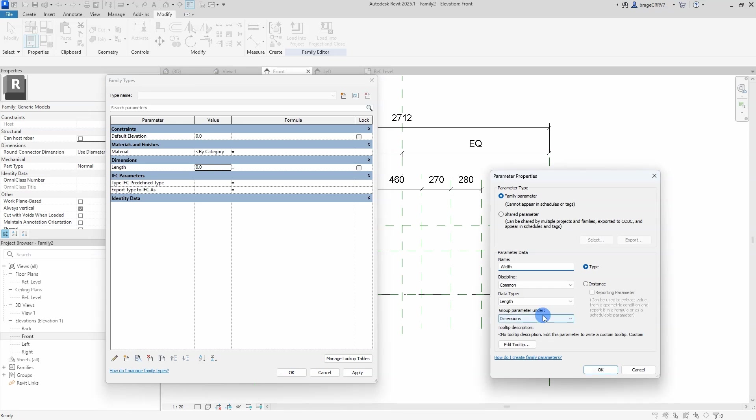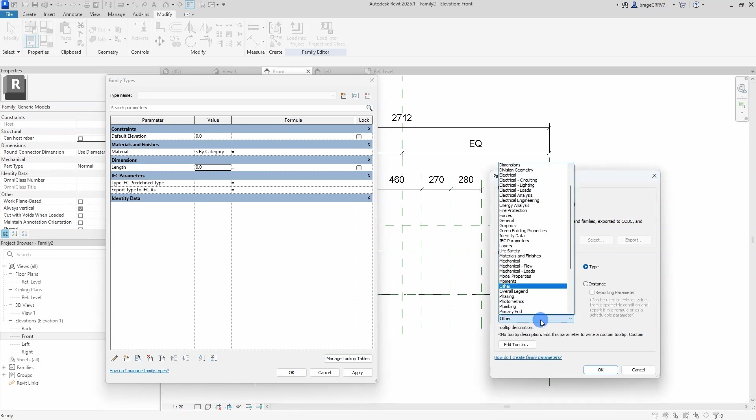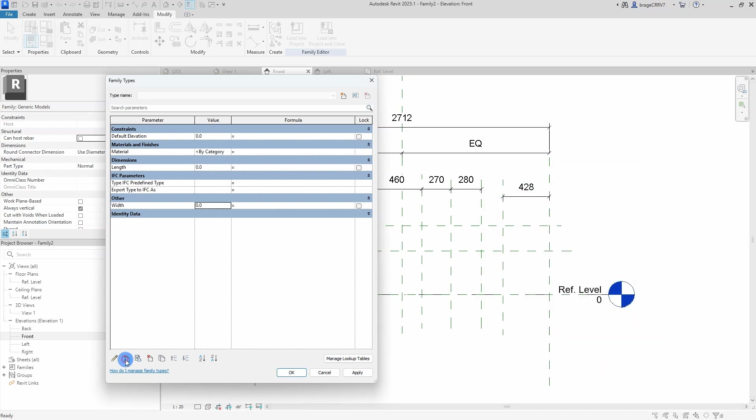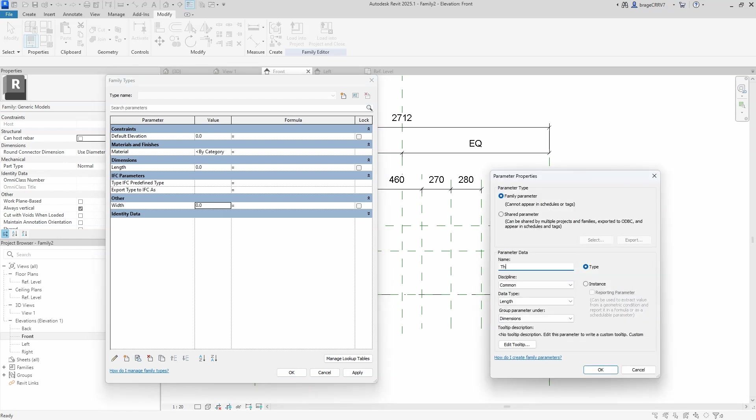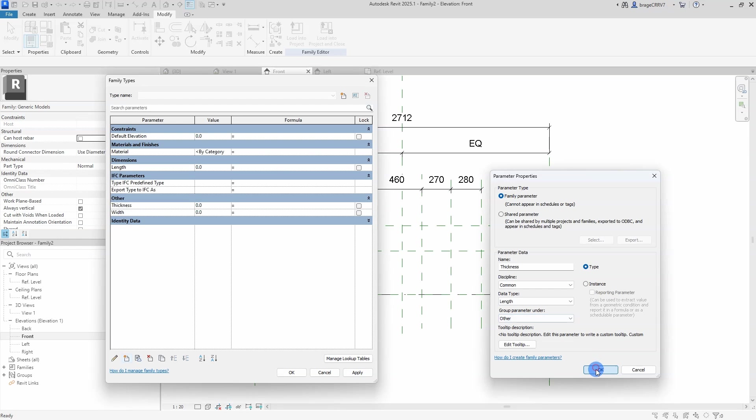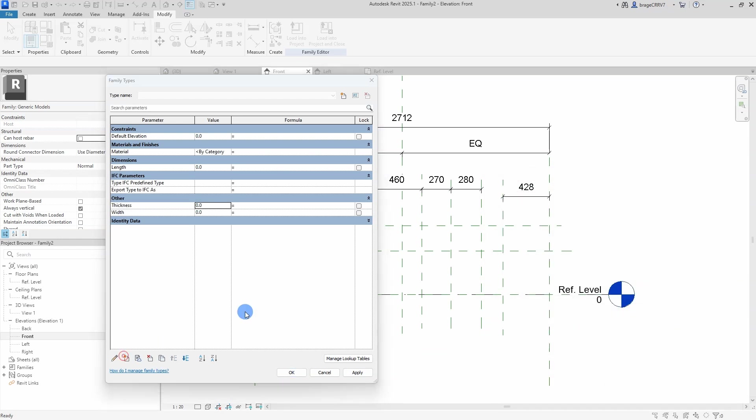The rest of the parameters here will be placed in the other category, since these parameters will be working in the background of the family and not be changeable, or they are fixed parameters like the width.